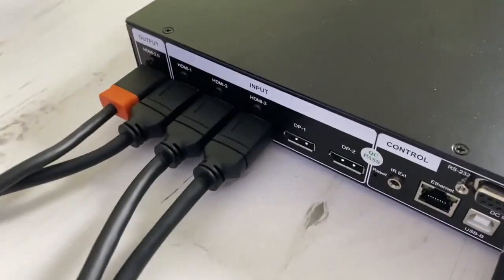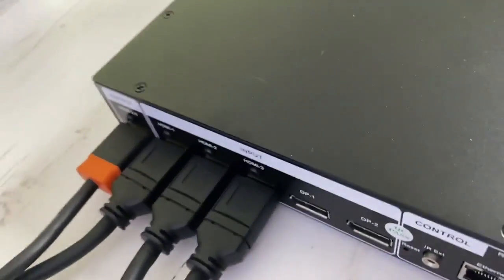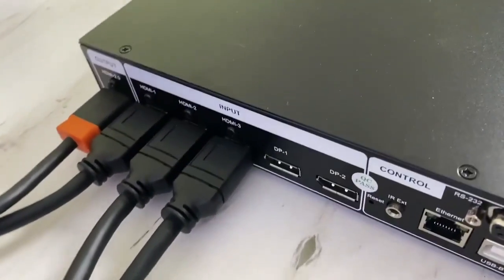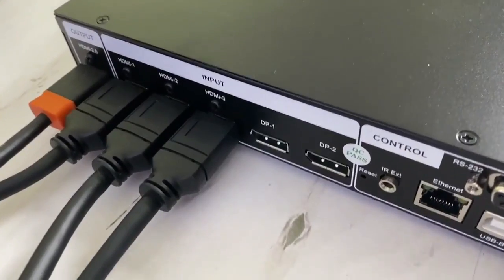Here you can see the box is equipped with 5 inputs: 3 HDMI 2.0 and 2 display ports.